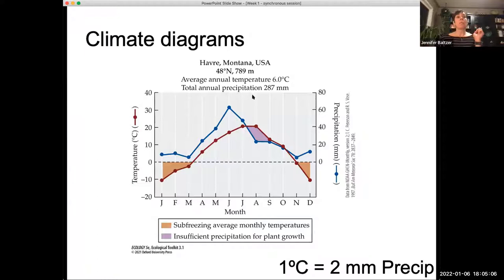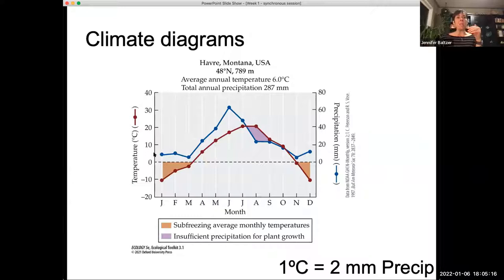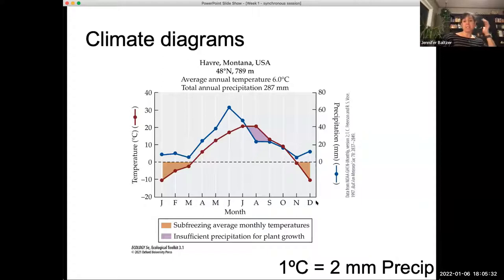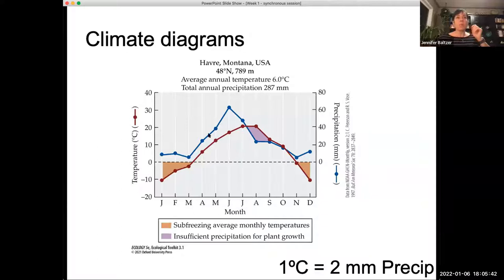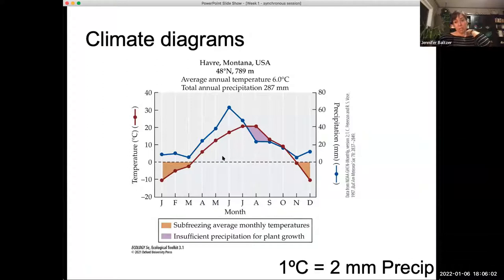One of the things used quite extensively when thinking about different biomes is climate diagrams. A climate diagram is this kind of graph where you've got month on the x-axis — January, February, March, etc. — you've got temperature on one of the y-axes, and precipitation on the other y-axis. It's a little bit more complicated than just making a simple xy graph.